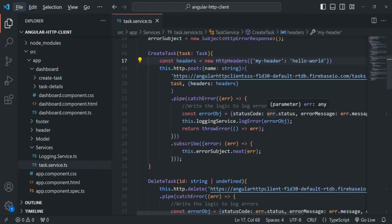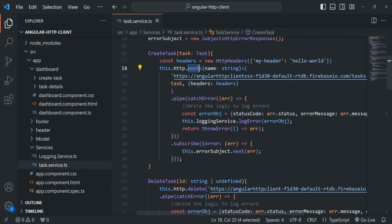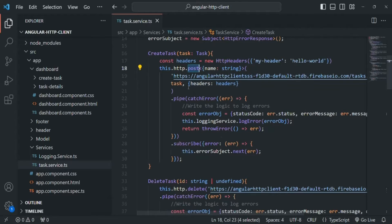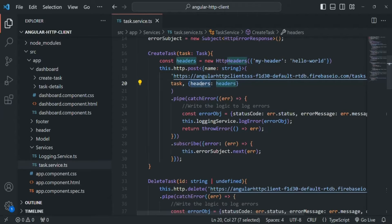If you remember when we were sending the POST request to the server in order to create a task, we were also sending some headers. To send headers, we pass a third parameter to the POST method. The first parameter is the URL, the second is the body, and the third is an anonymous object in which we can set the headers property and assign some headers.